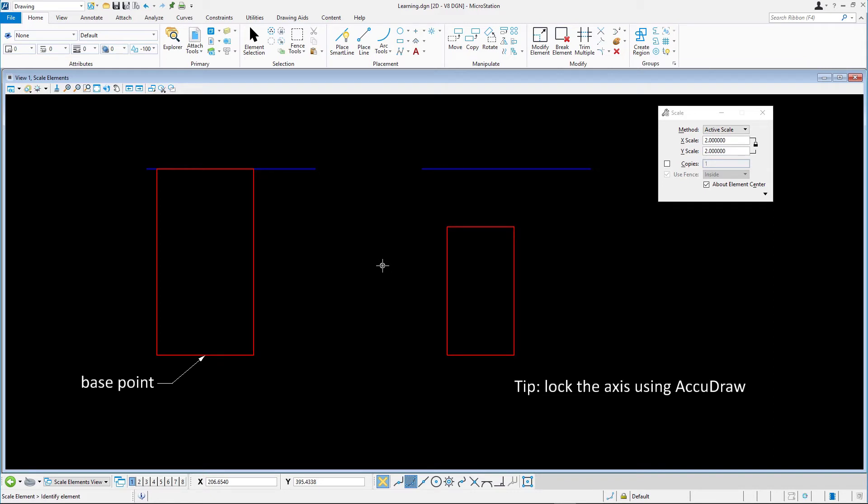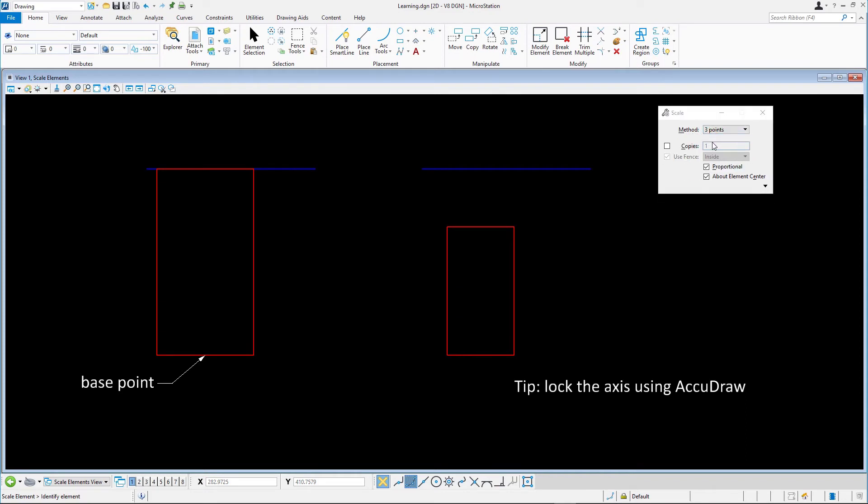Select scale and set the following: Method, three points. Copies, disabled. Proportional, enabled. About element center, disabled.